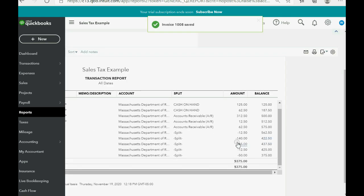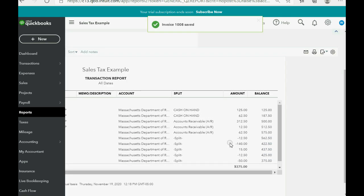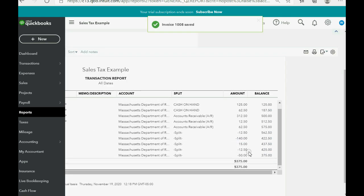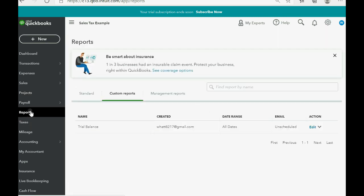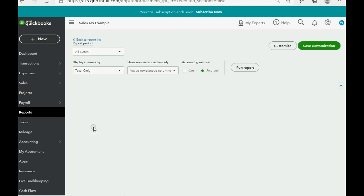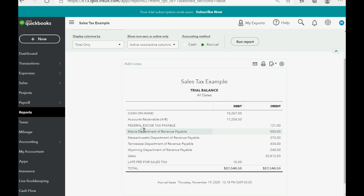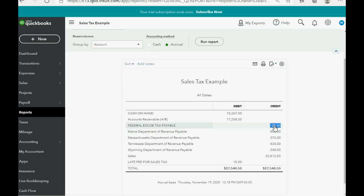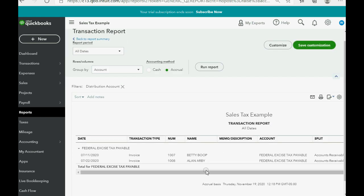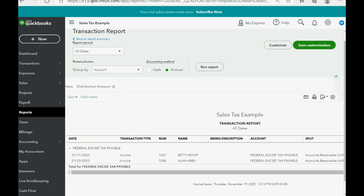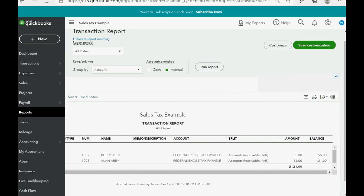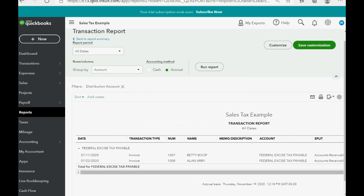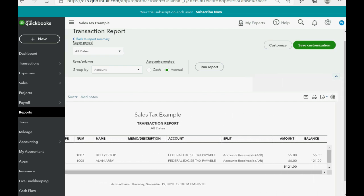And, again, it does not show up. Oh, well, this is Massachusetts. So, if we click Reports, Trial Balance, you can see Federal Excise Tax Payable. If you double-click the number, it now includes both of the sales that we included federal excise tax.